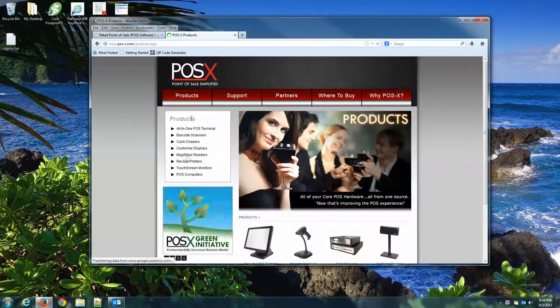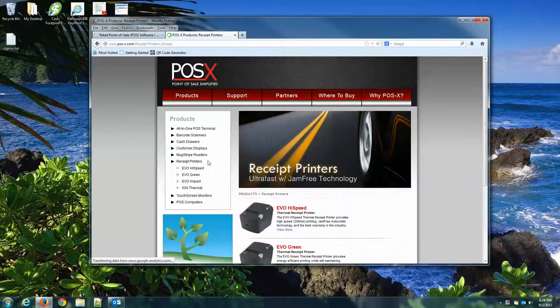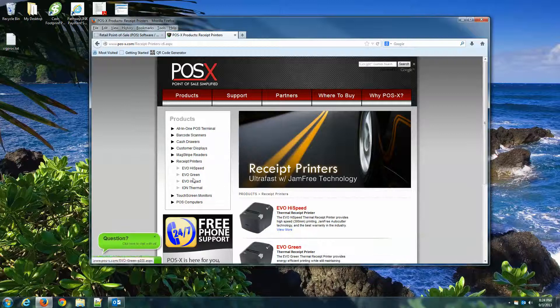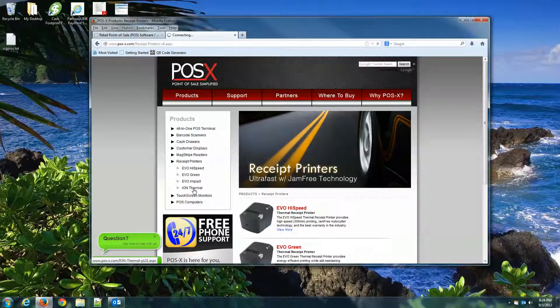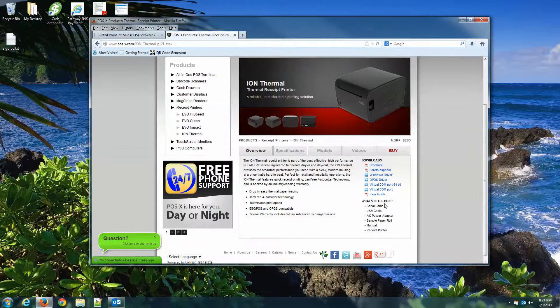Receipt Printers, and Ion Thermal. That's the printer that you have. Looks familiar.